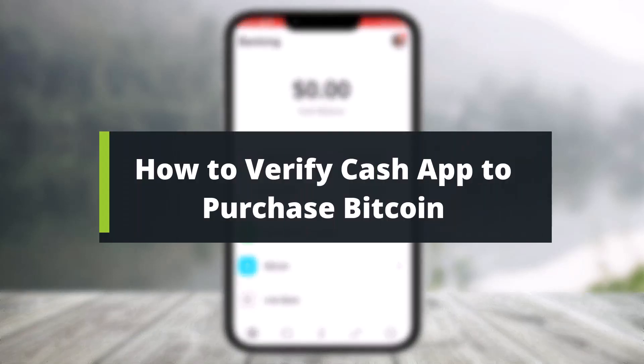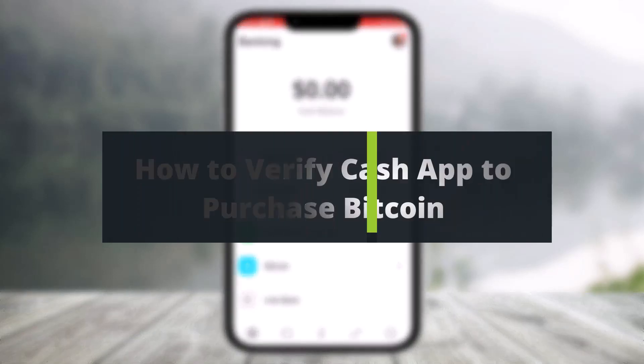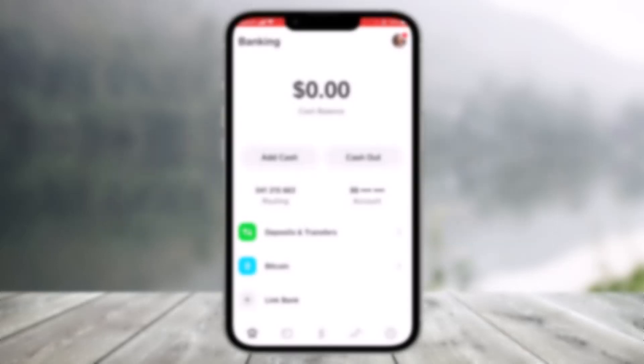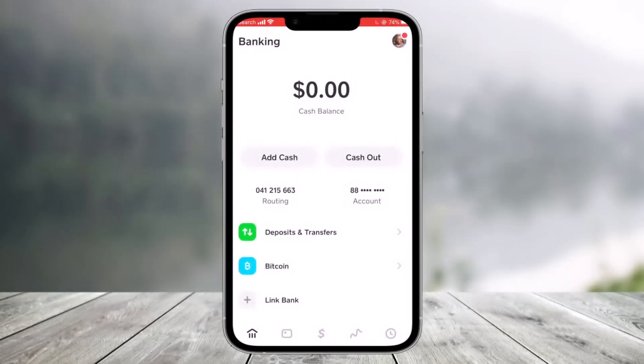How to verify Cash App to purchase Bitcoin. Hey everyone, welcome back to my channel. I am Bimel from HelpDeck. In today's video I'll simply show you how you can verify your Cash App account in order to purchase Bitcoin, so make sure to watch this video till the end.